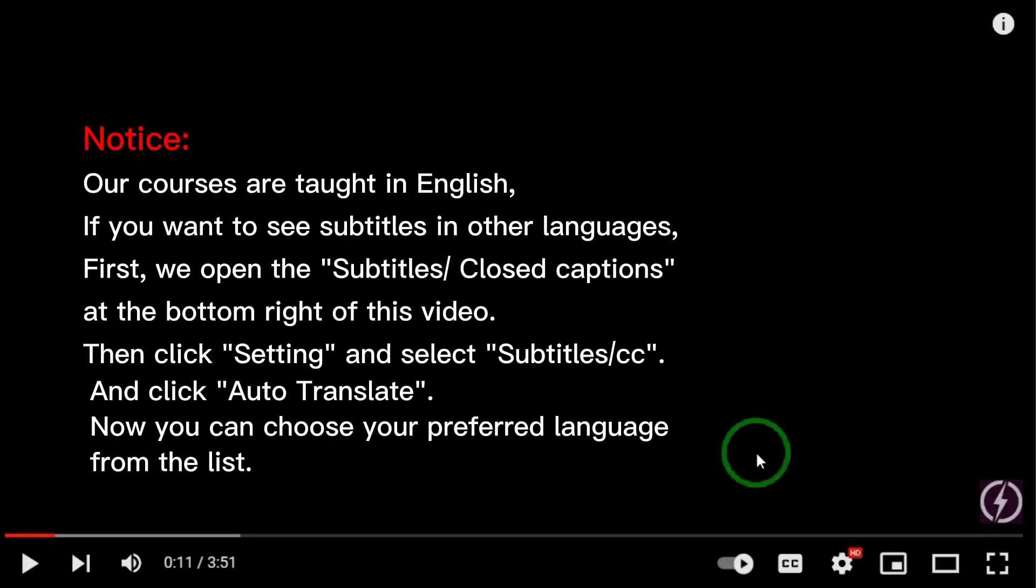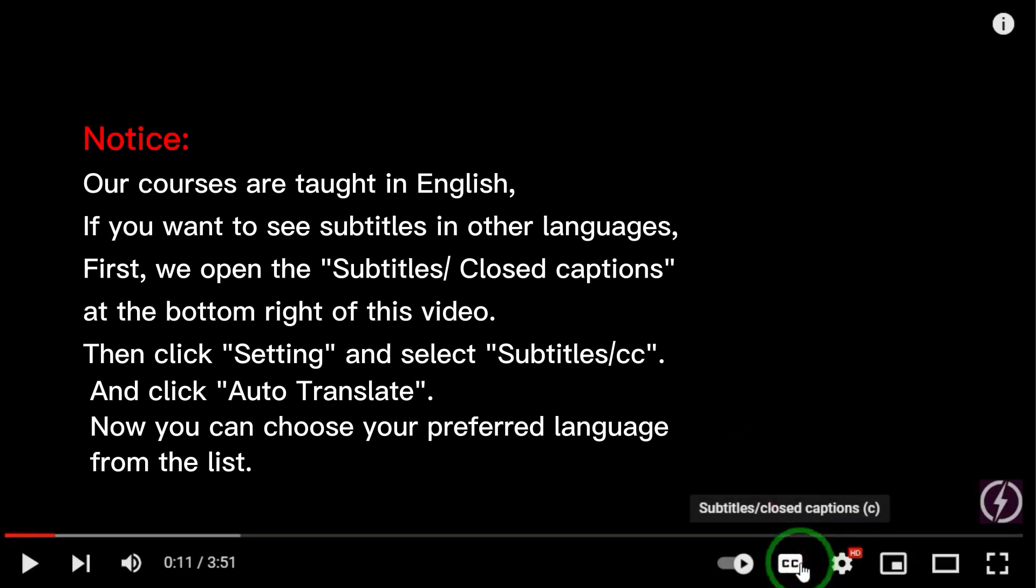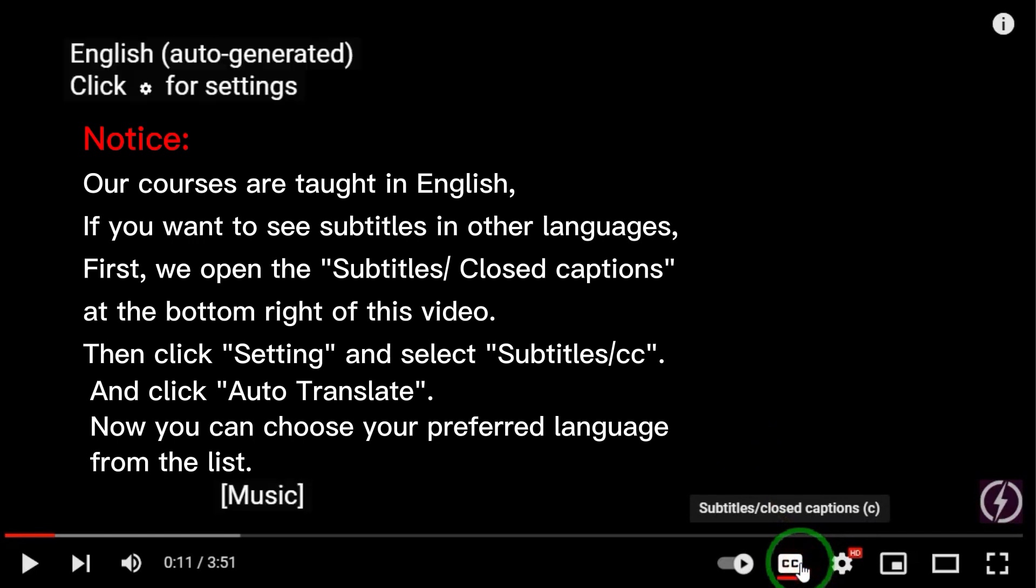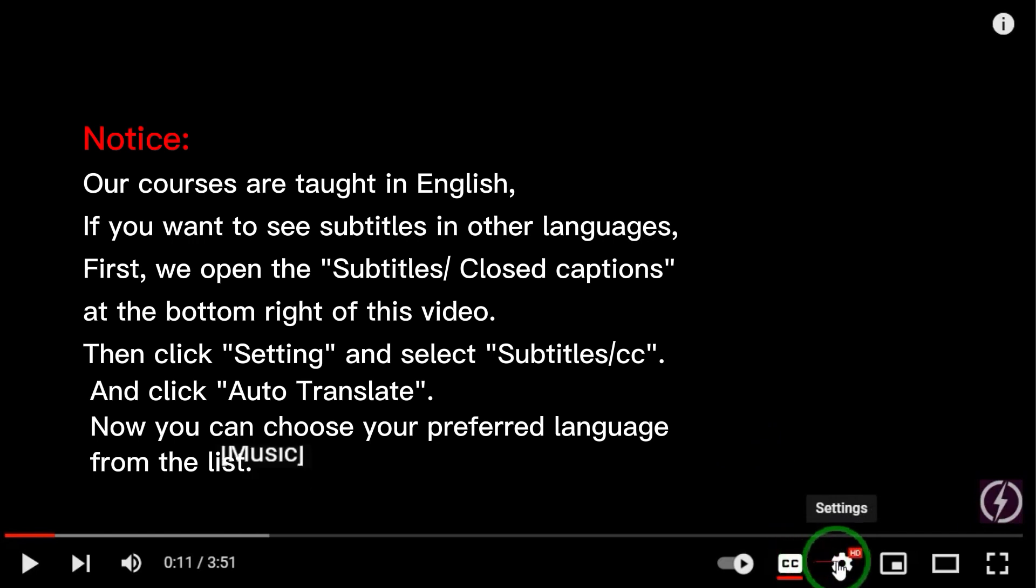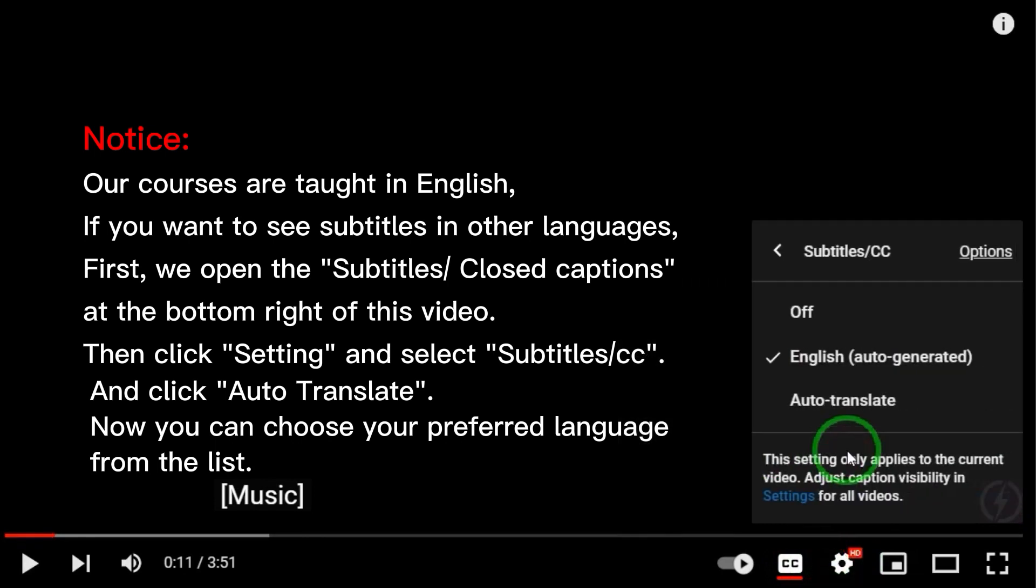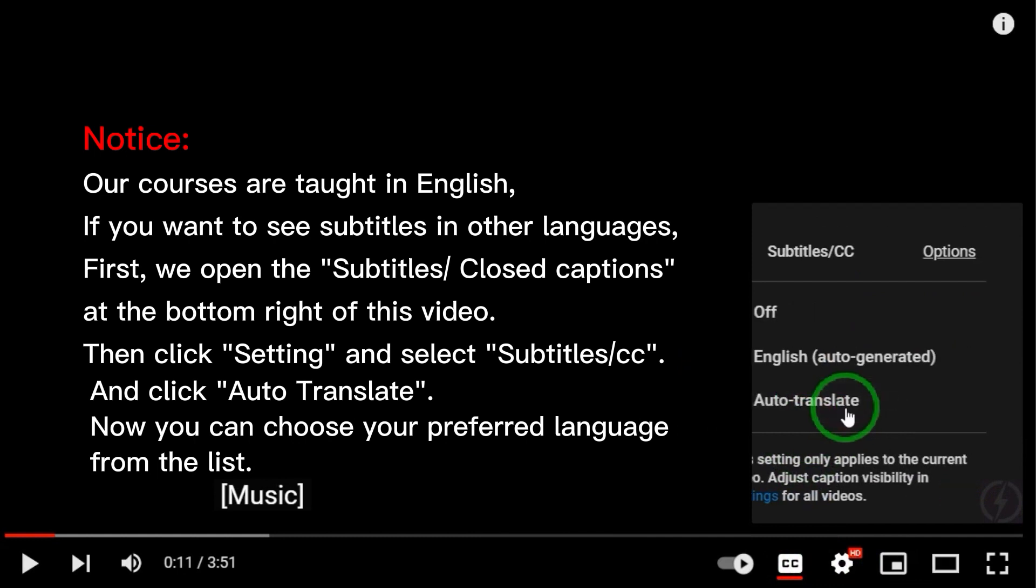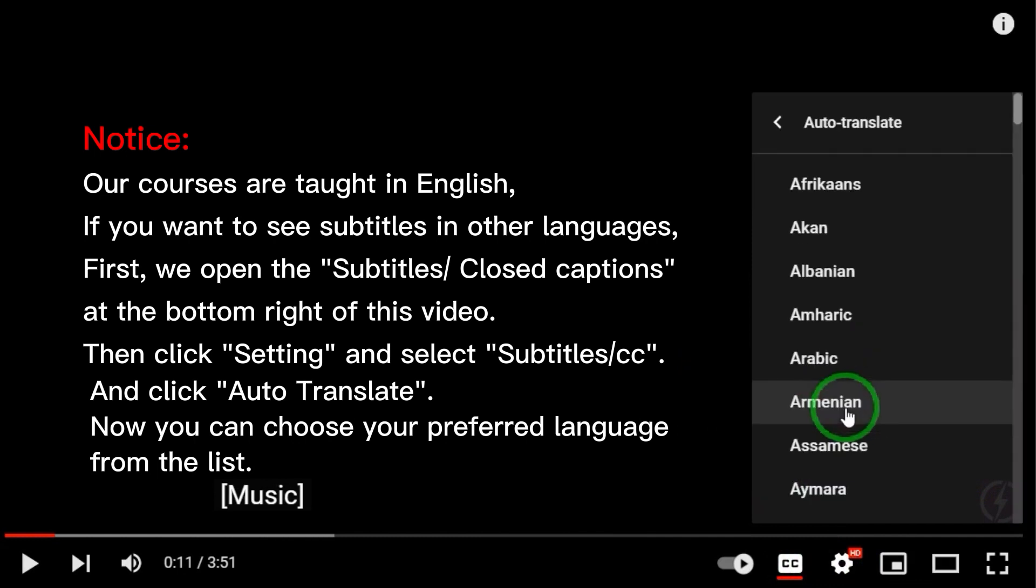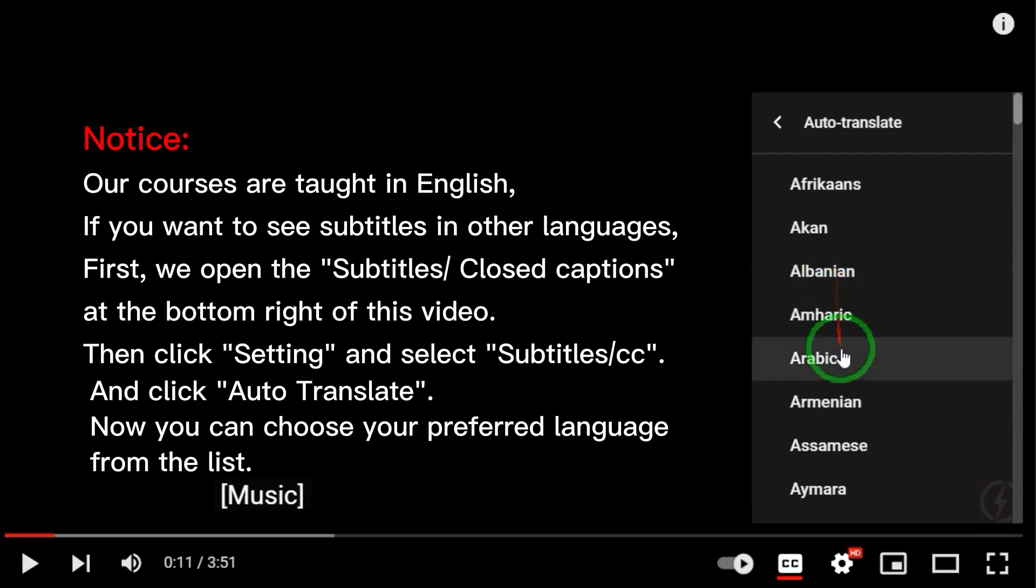Notice. Our courses are taught in English. If you want to see subtitles in other languages, first we open the subtitles closed captions at the bottom right of the video, then click Setting and select Subtitles CC and click Auto-Translate. Now you can choose your preferred language from the list.